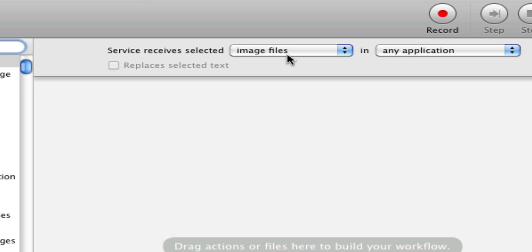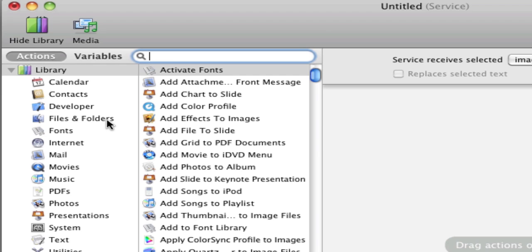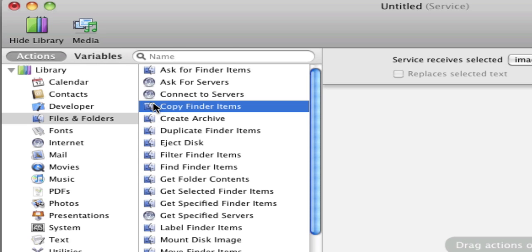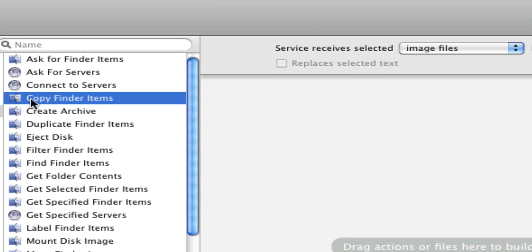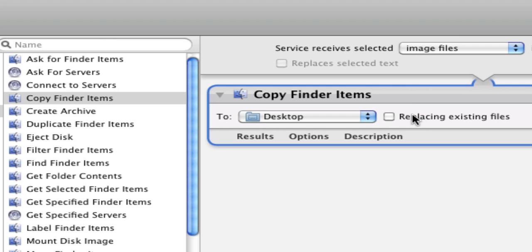From there we're going to go over to where it says Files and Folders, and we're going to choose Copy Finder Items. Now you could use Get Finder Items, but I want to use Copy Finder Items. I'm going to explain that in a minute. Basically what that does is instead of changing your original files, it will make copies of a file and then resize those copies for you.